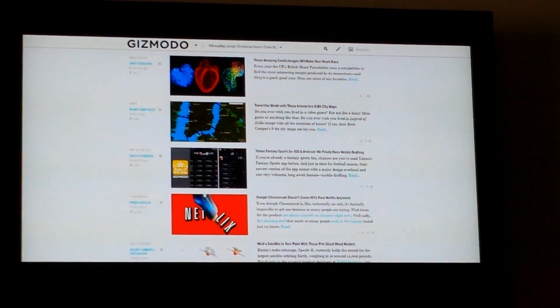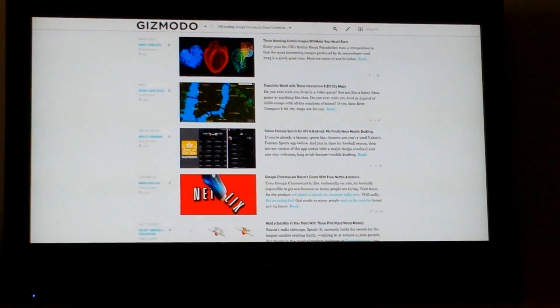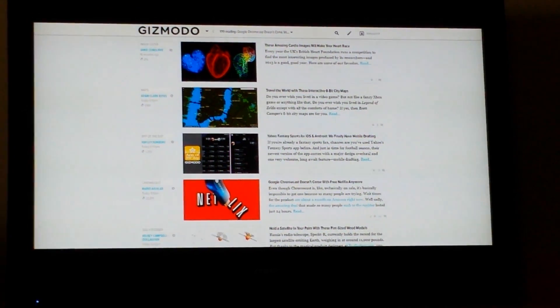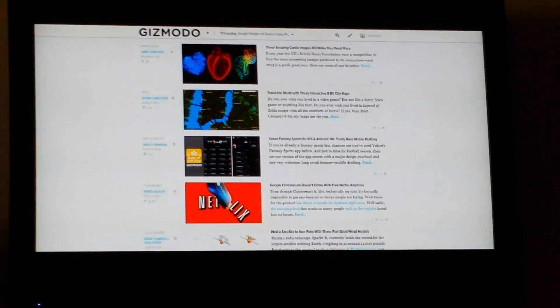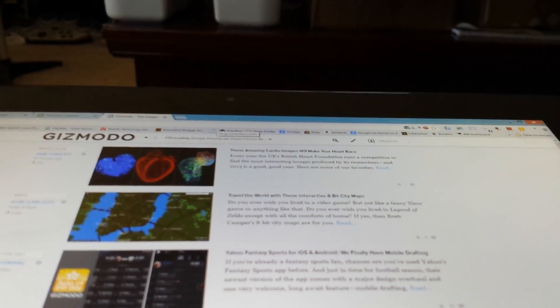There you go — it has the Gizmodo website, that's on my computer, now showing on the TV screen. Here it is on my computer.